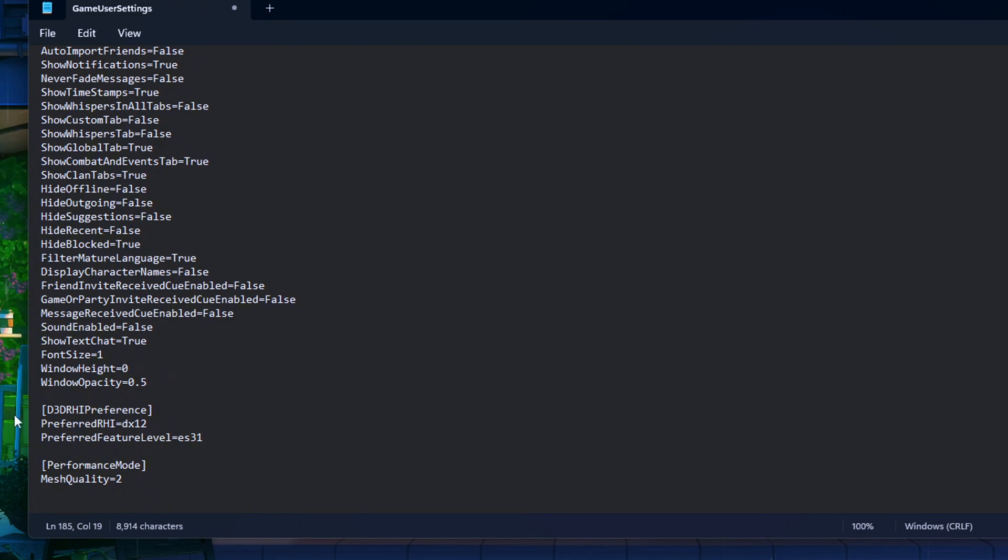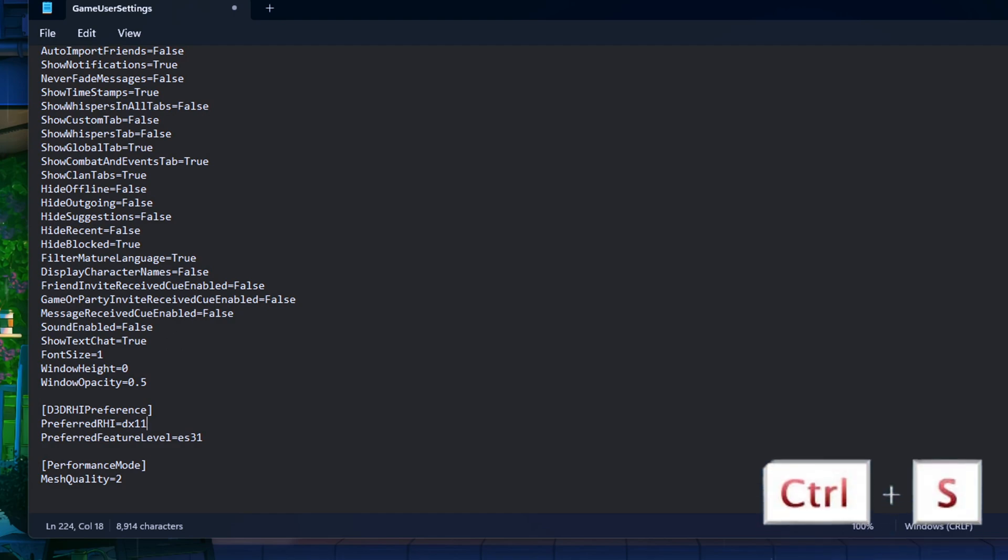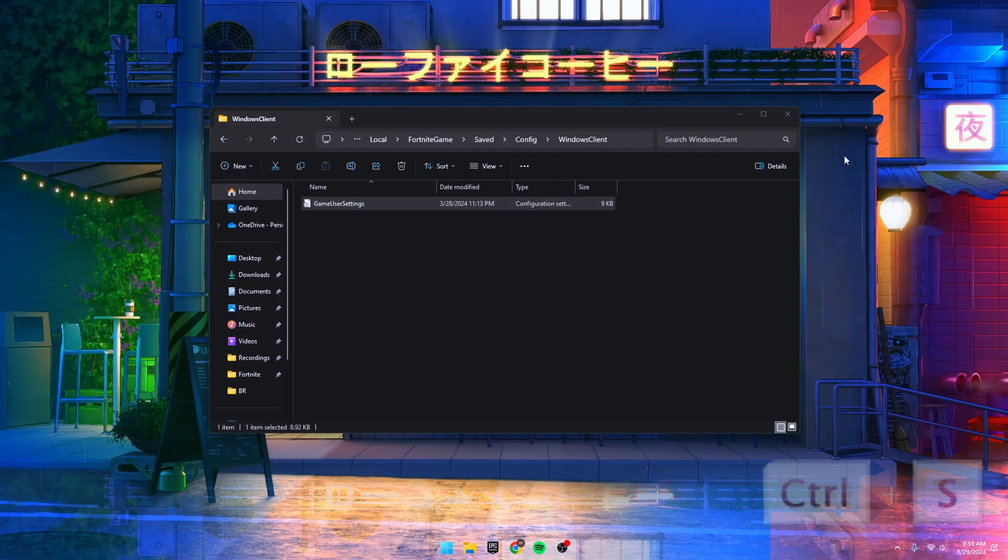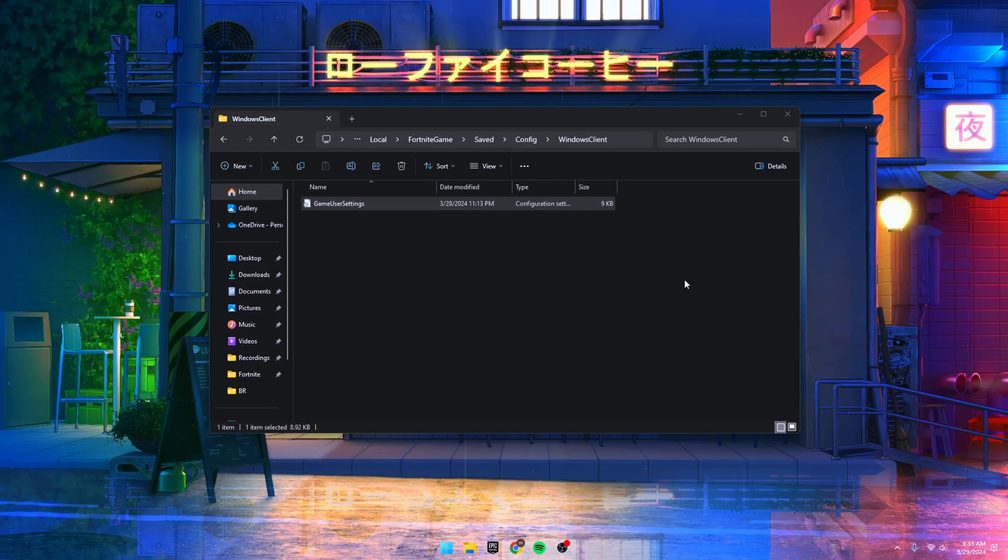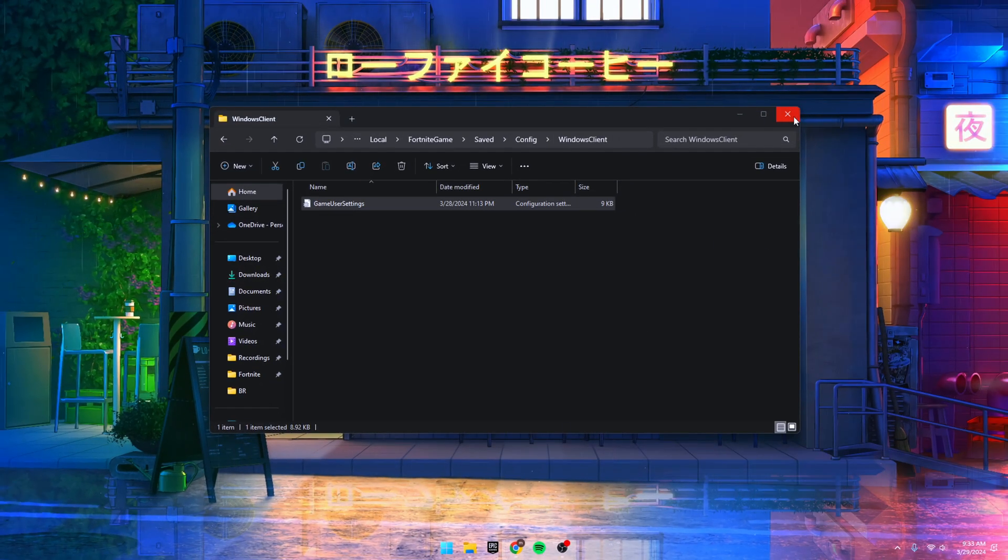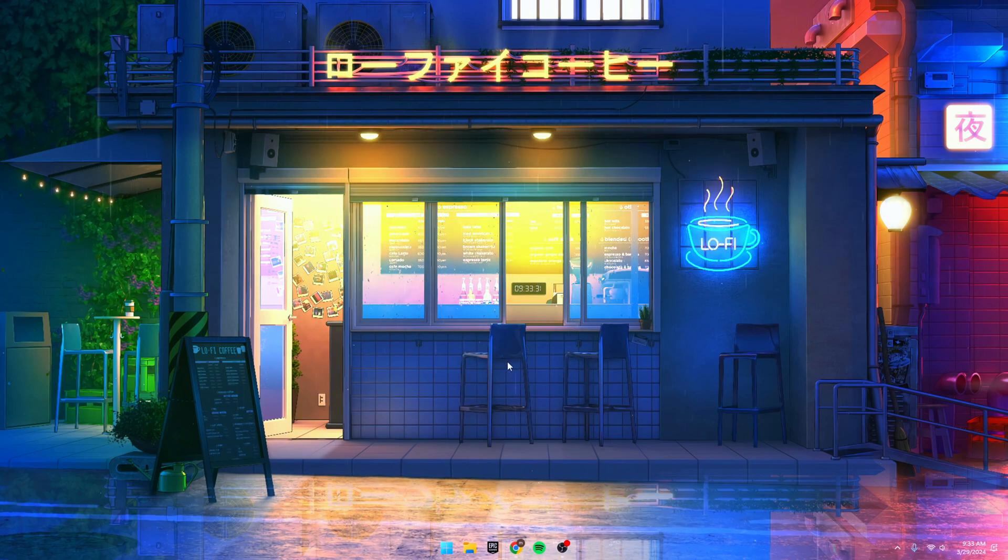At the bottom, you'll spot D3D RHI preference. For PreferredRHI, I've got it set to DX12 for my rig. But if you're rocking a low-end PC, you can go with DX11 or leave it as is. We'll switch to performance mode in-game later. Hit Ctrl+S to save those changes, then close Notepad.